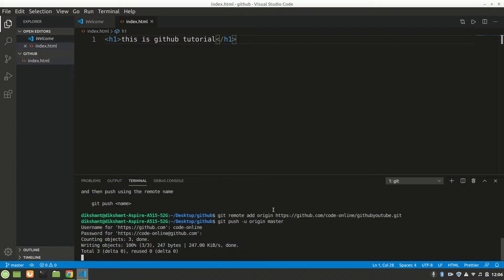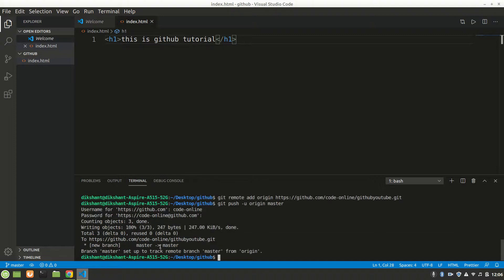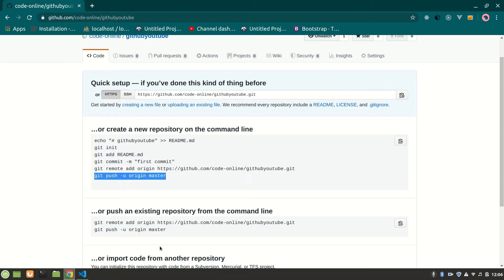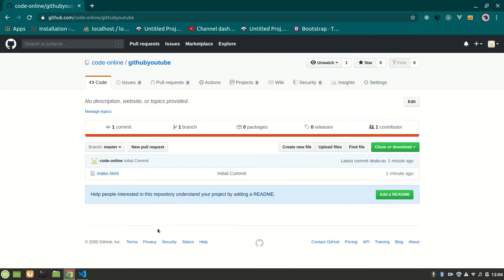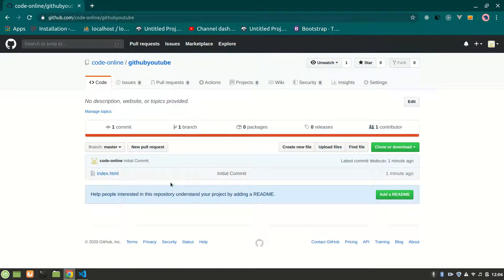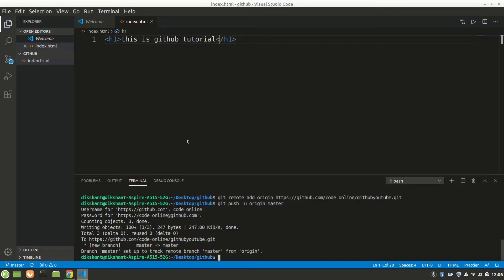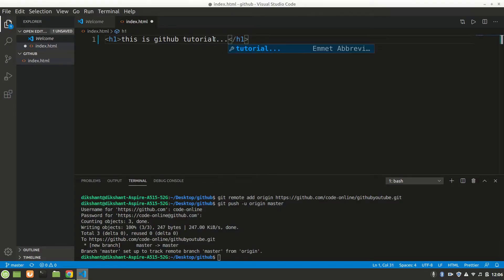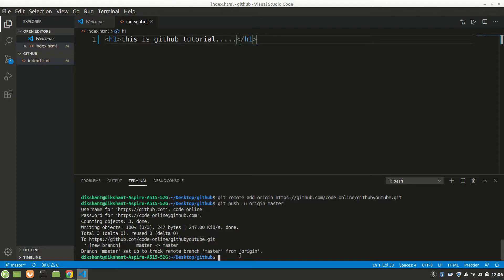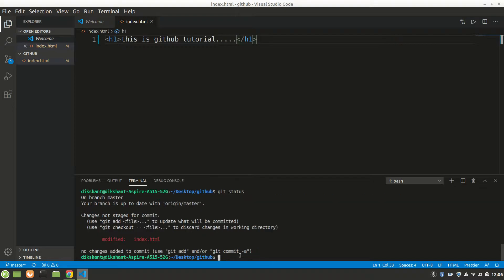After that it will push. Let's refresh the page - yeah, you will see here we have index.html. After the setup is done, let's change the file. I'll add five dots, save it, and check 'git status.' It is modified.